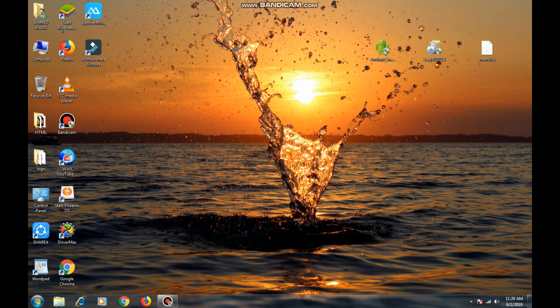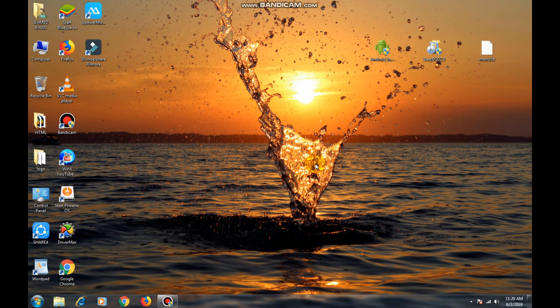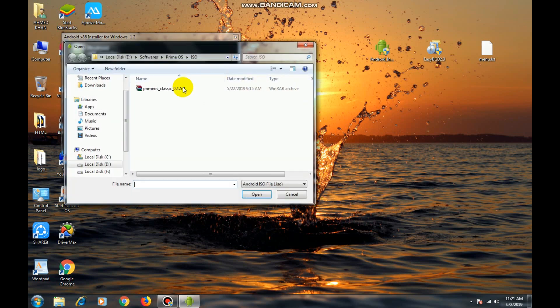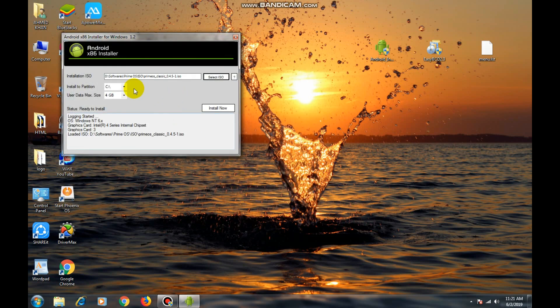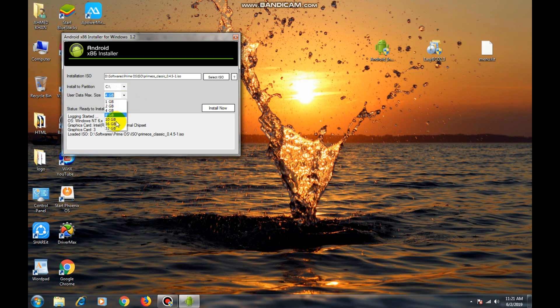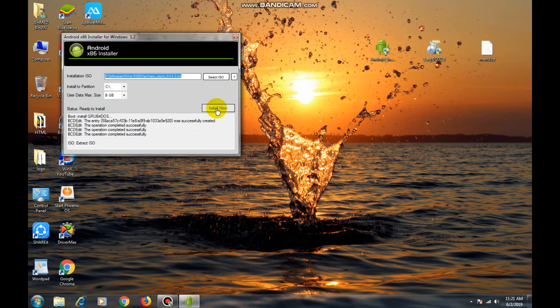Now open Android downloader. Now select the ISO file that you have downloaded. Now select the drive, I will recommend you drive C. Now select the size you want, I will select 8GB. Now press install now button.